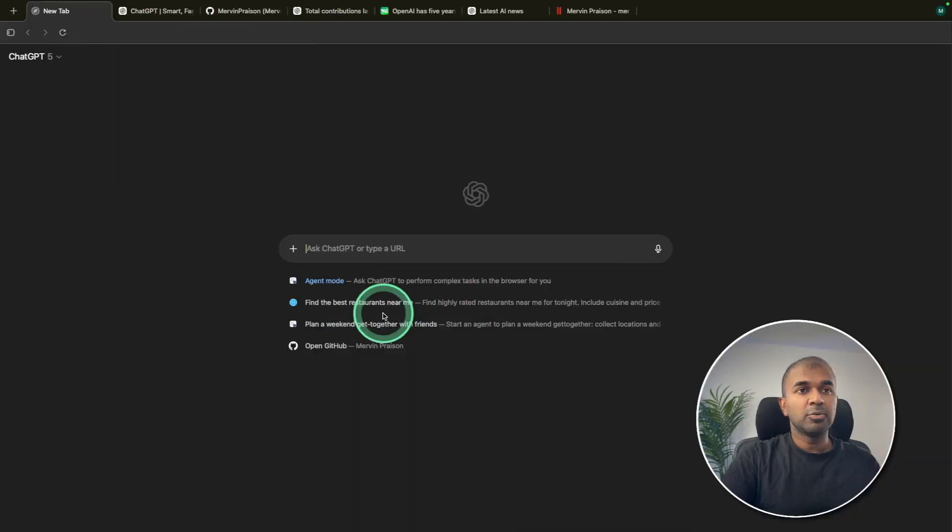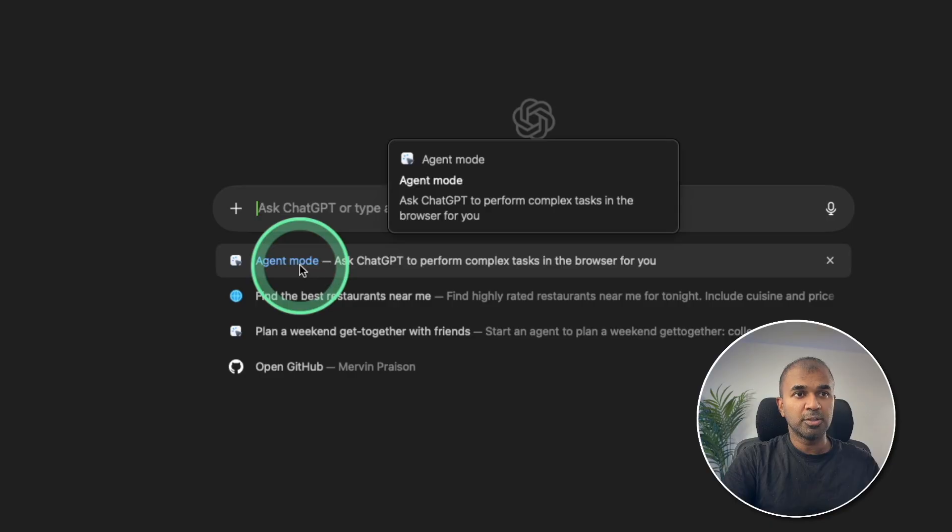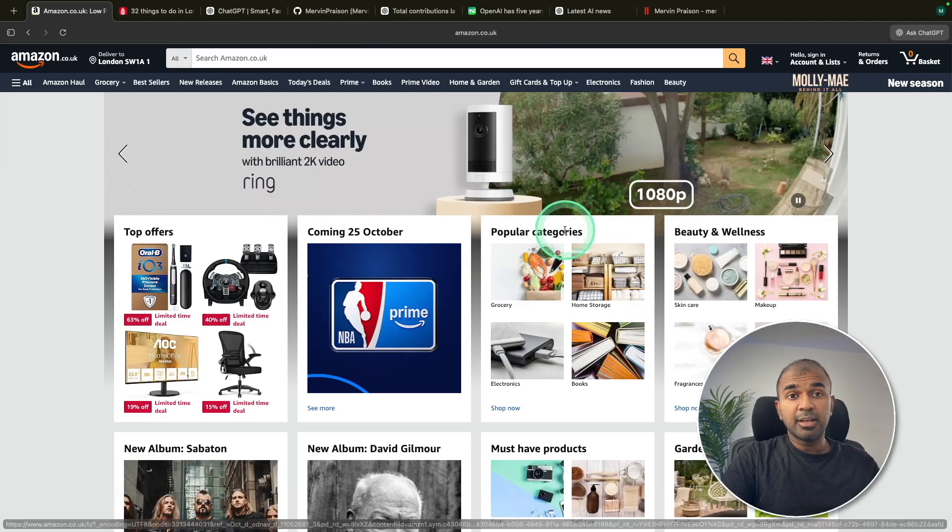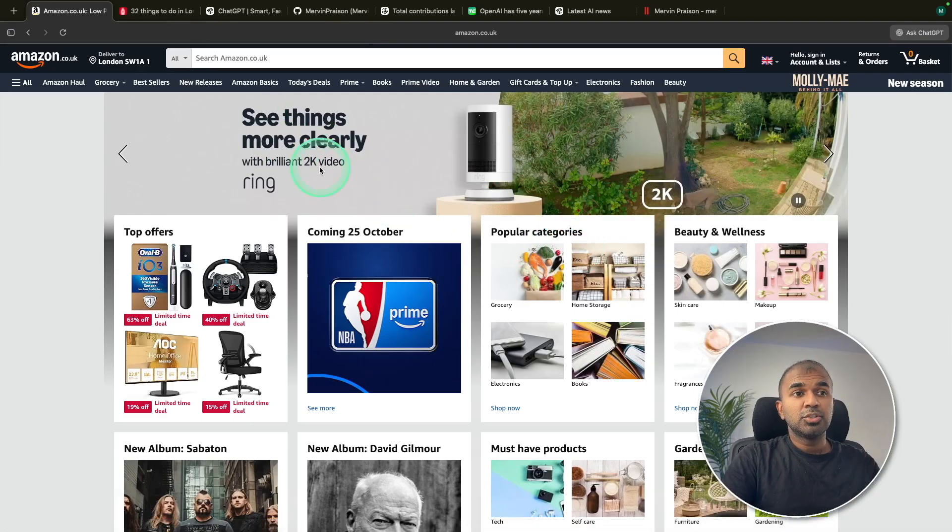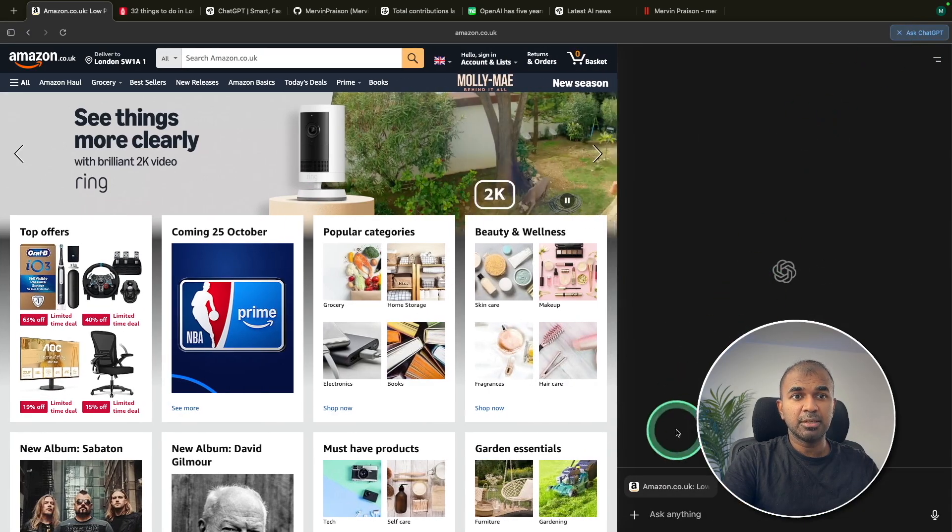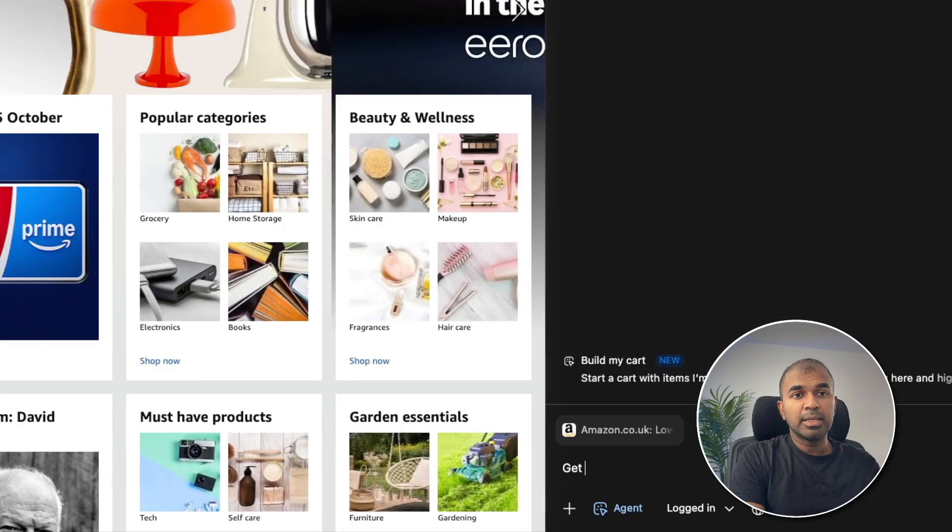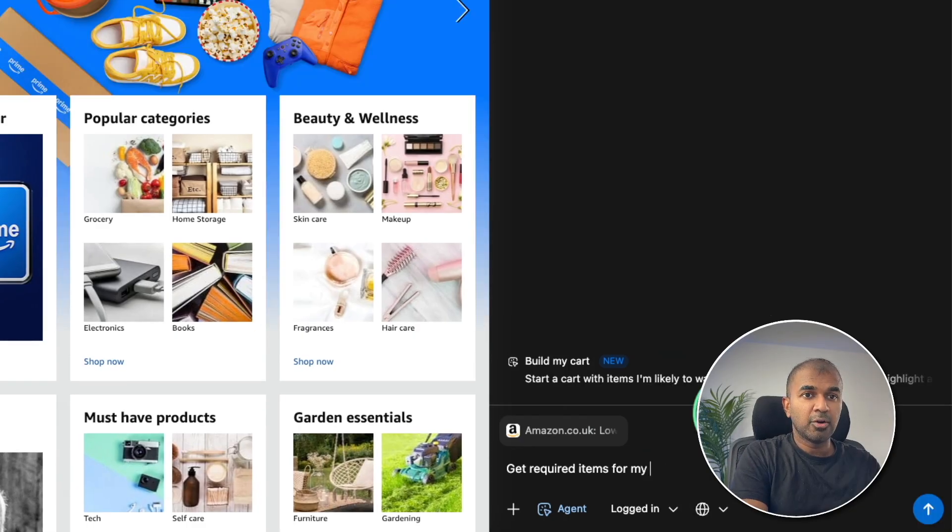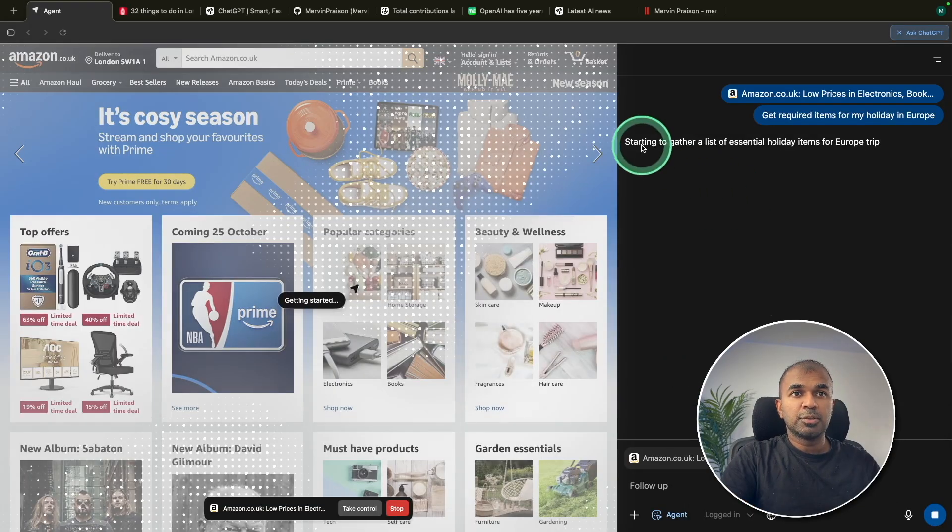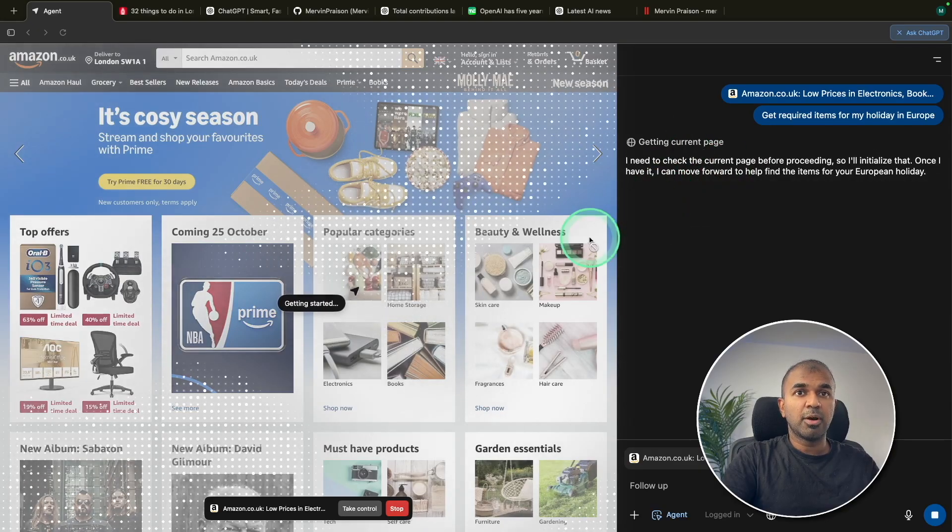Next, I want to show you about the agent mode. So clicking on that. So the key thing I like that it can automatically choose the items for shopping. So I'm going to ask ChatGPT choosing the agent mode, get required items for my holiday in Europe. So starting to gather a list of requirements.